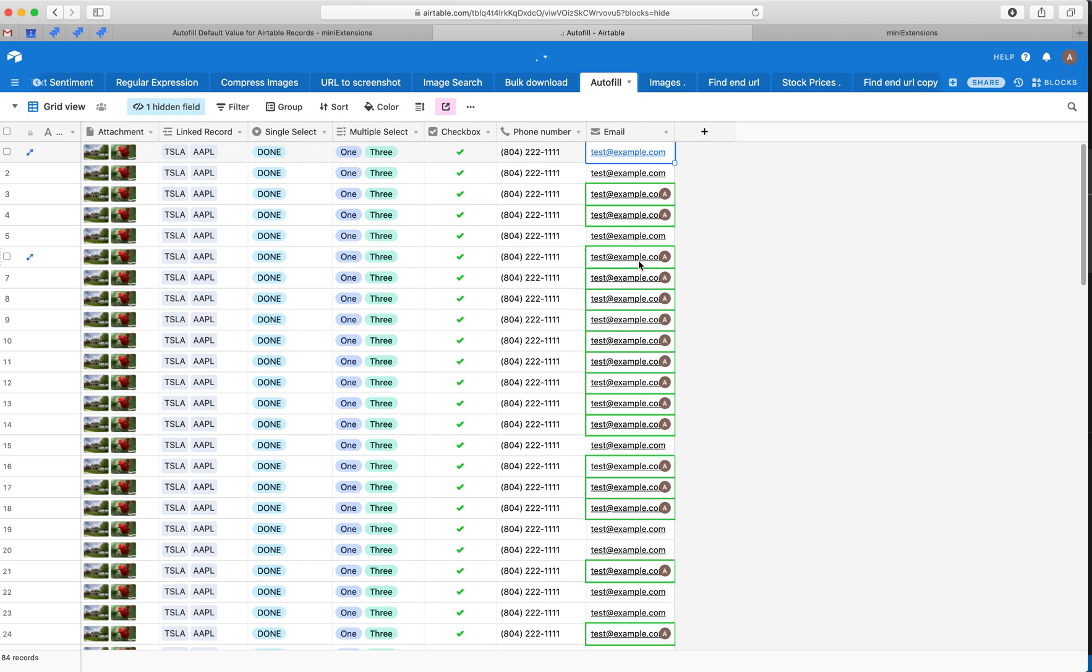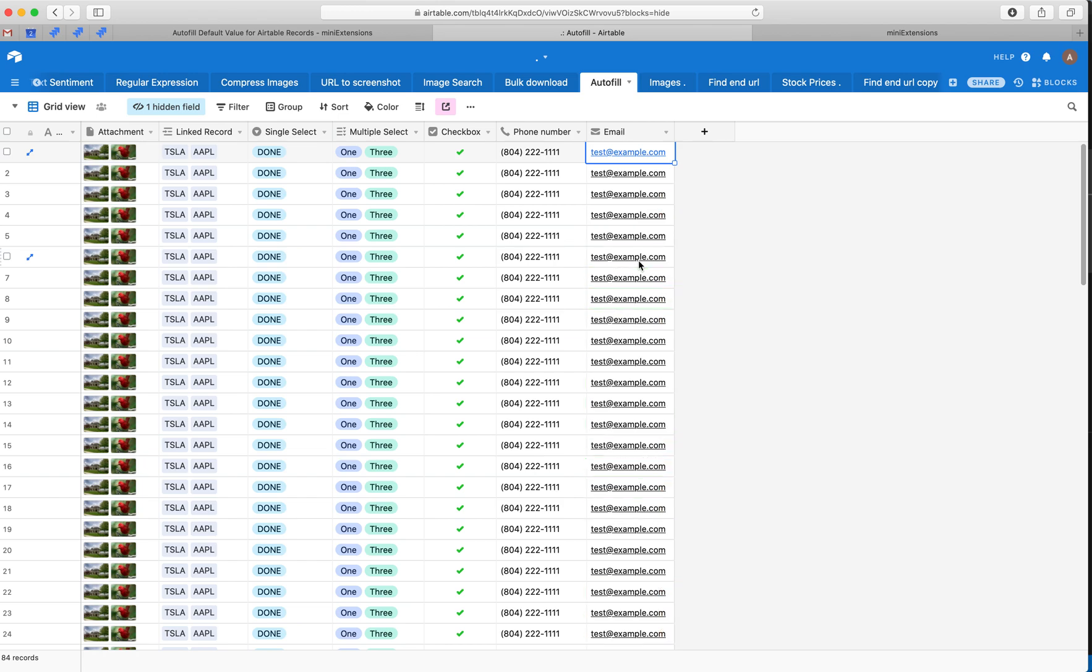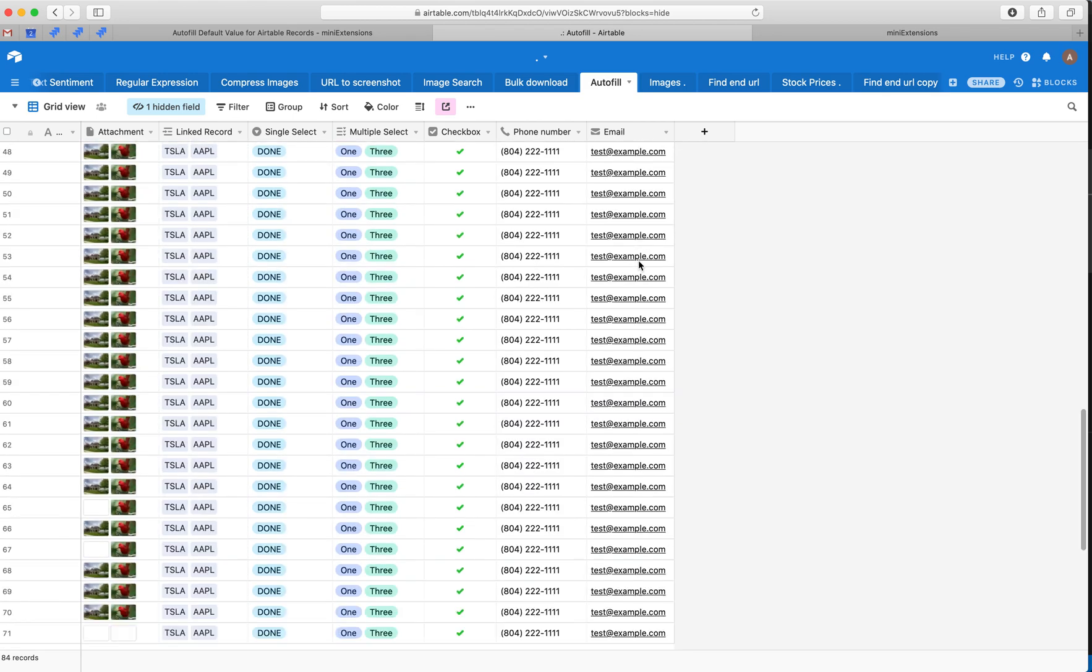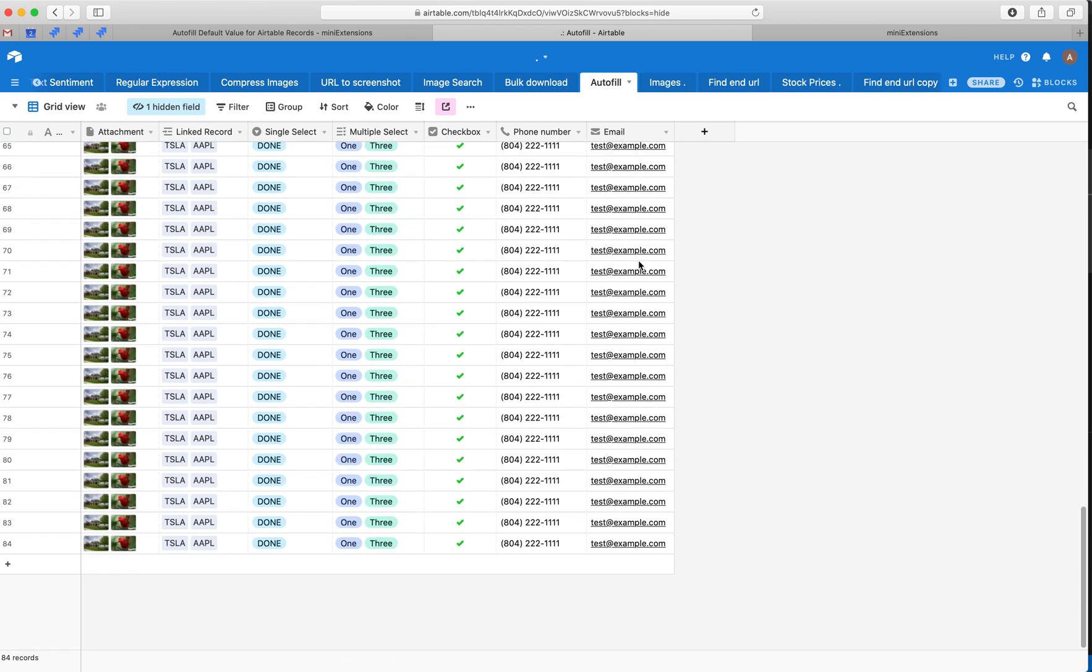So one thing I want to show now is imagine you have some sort of a job on a Zap on Zapier or a form, and you're periodically adding new rows to this table, and you want to set the default value for every single new row, right?